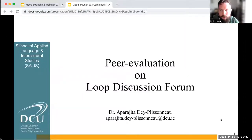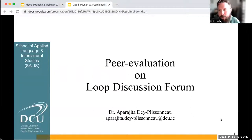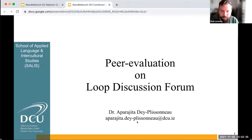I'd like to invite Paragita, a French language lecturer from DCU, to start telling us a little bit about peer evaluation using Moodle Discussion Forum.